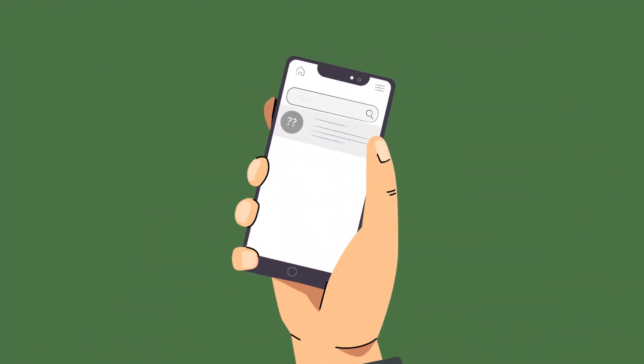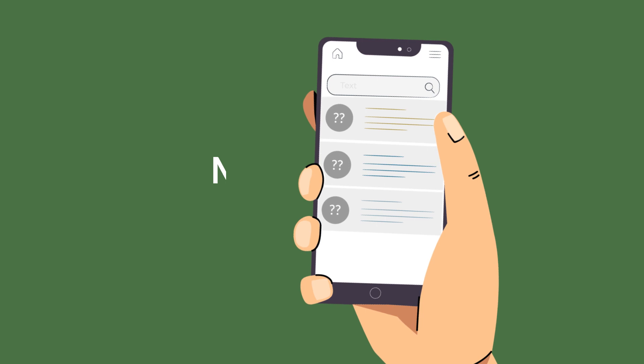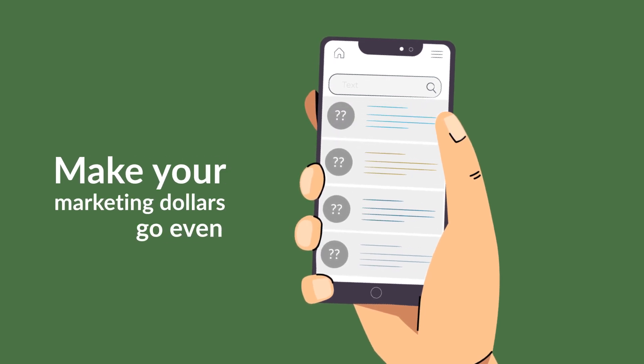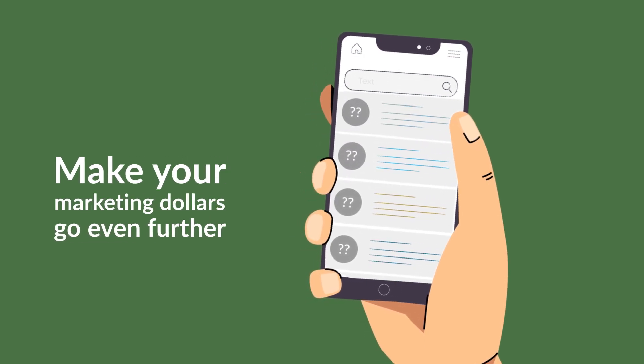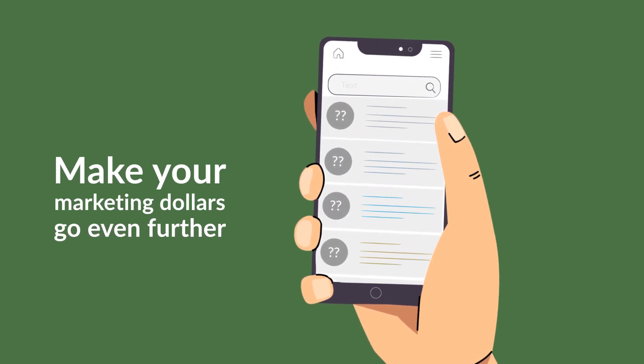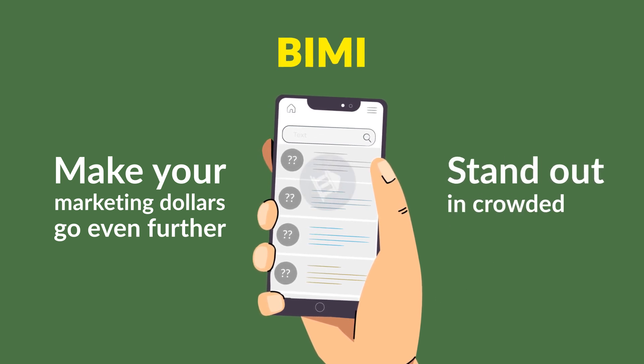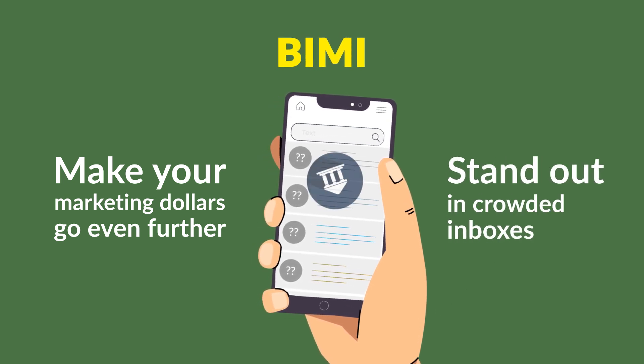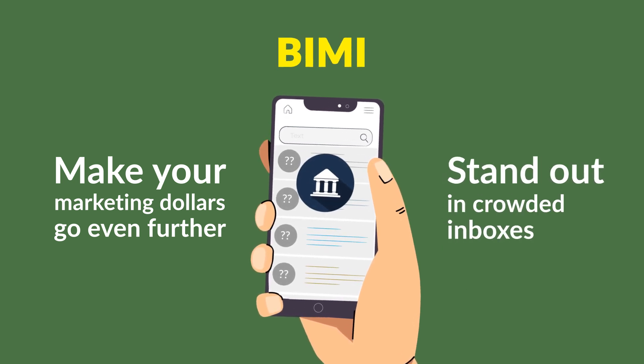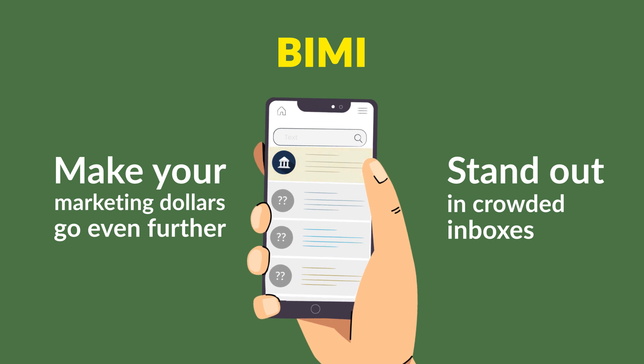In addition to the power of OnDMark, make your marketing dollars go even further and unlock additional brand visibility and protection with BIMI. Stand out in crowded inboxes with your logo displayed next to authenticated emails.